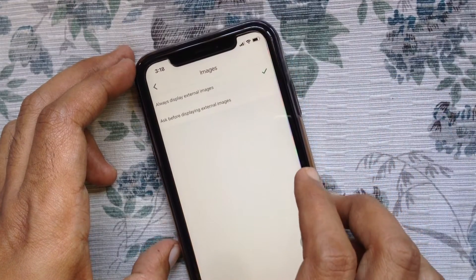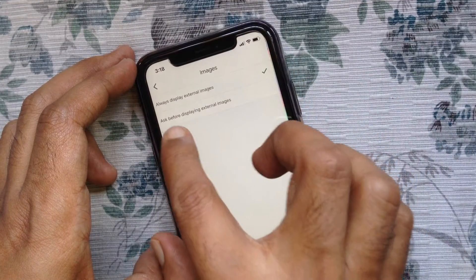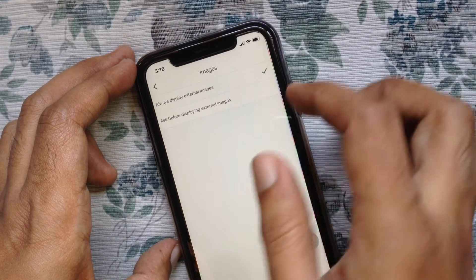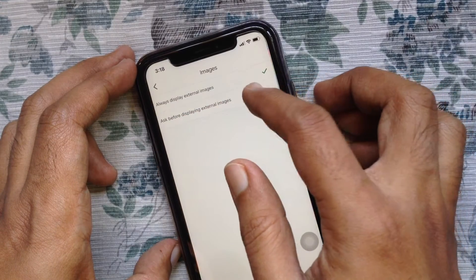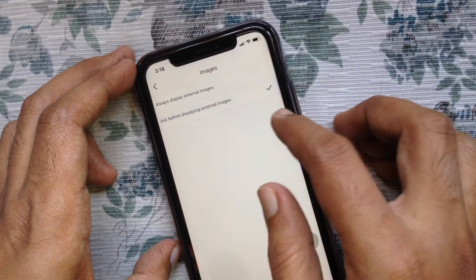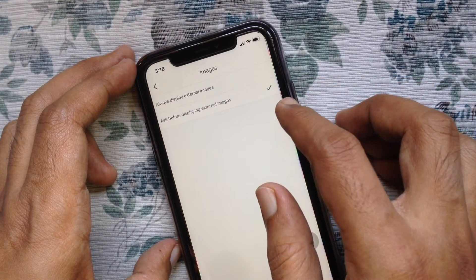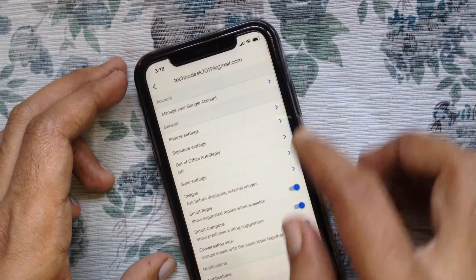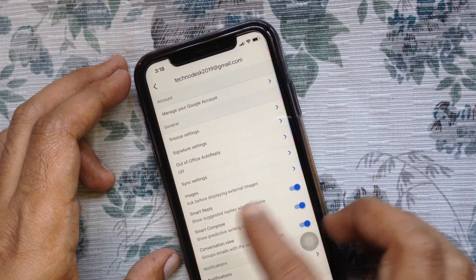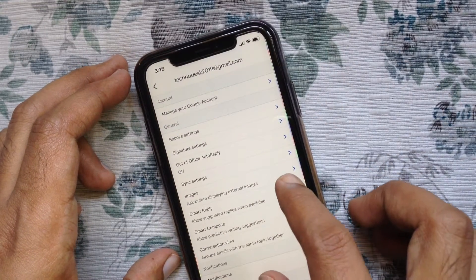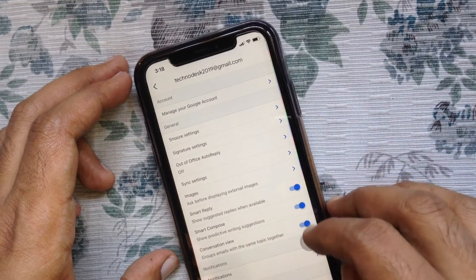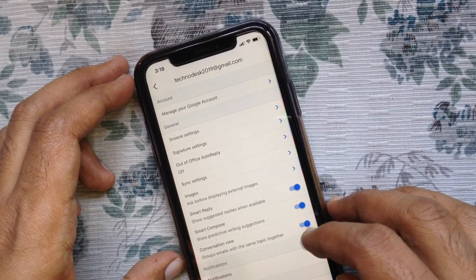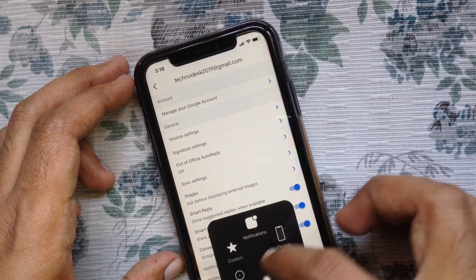By default, always display external images is checked. Tap ask before displaying external images. Now, if you receive any email with an image in the email body, it will ask your permission to display that image.